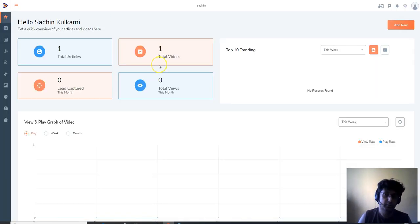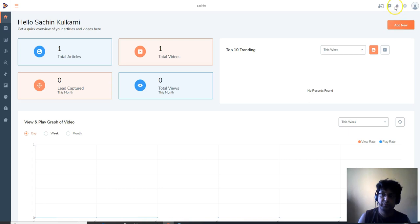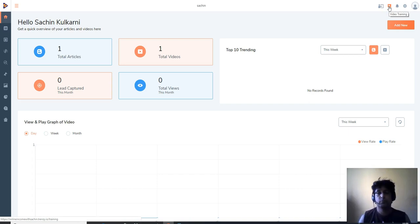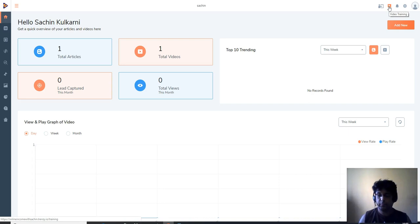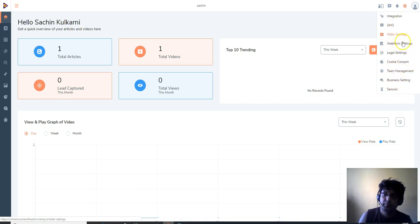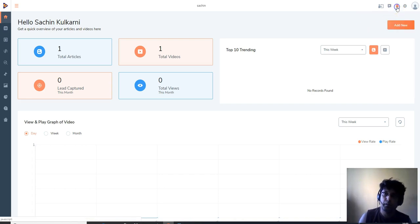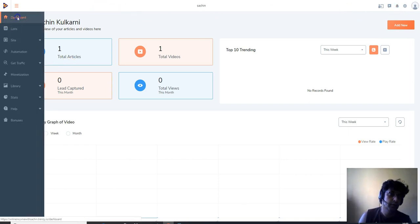Now let me take you straight into the members area. Here we are in the members area of Trendsy. The first and most important thing you need to do is go to the training section. They have both PDF training and video training, so whether you like to read or prefer over-the-shoulder videos, both formats are covered. Make sure you watch every single training video before you create your first campaign.